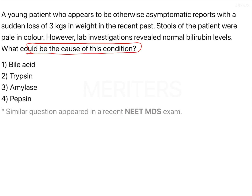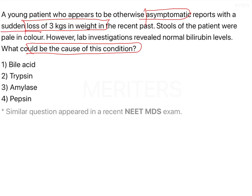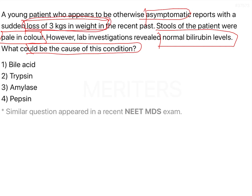A young patient who appears to be otherwise asymptomatic reports with a sudden loss of 3 kilograms in weight in the recent past. Stools of the patient were pale in color. However, lab investigations reveal normal bilirubin levels — no increase, so there is no chance of jaundice. The key findings are pale color of stool and loss of 3 kilograms in weight.